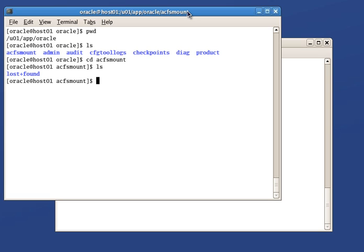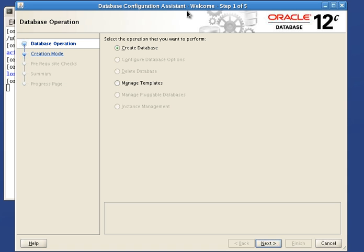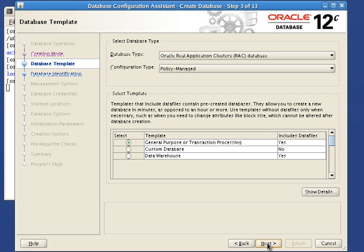Time to create our new container database using DBCA. We want to create a new database. We use the advanced mode here. Select the default template to create a policy managed RAC database.